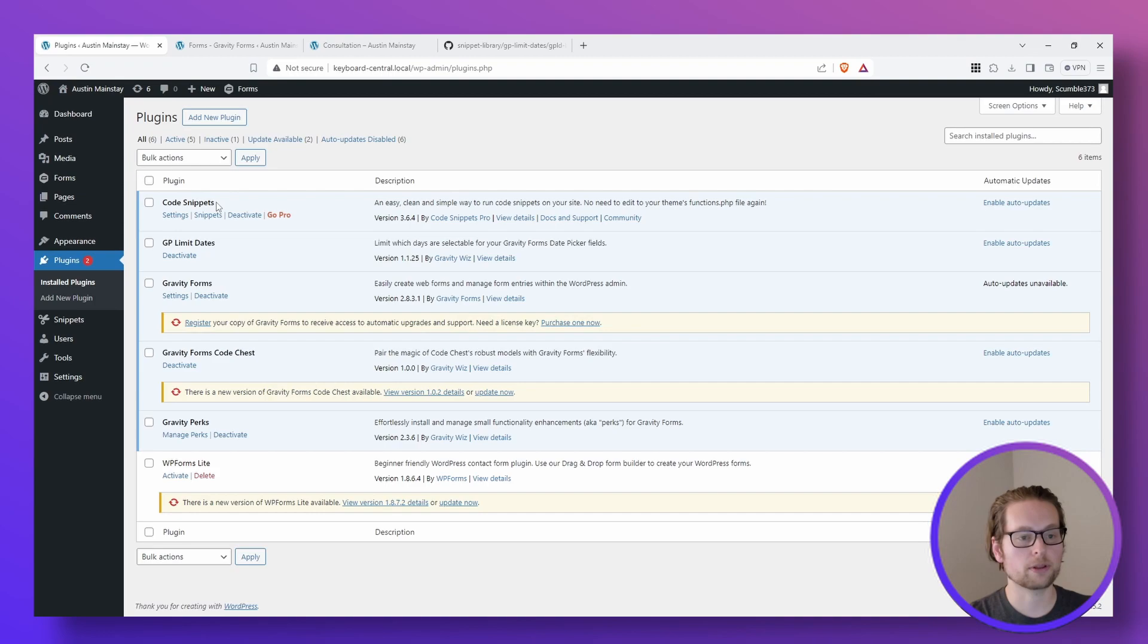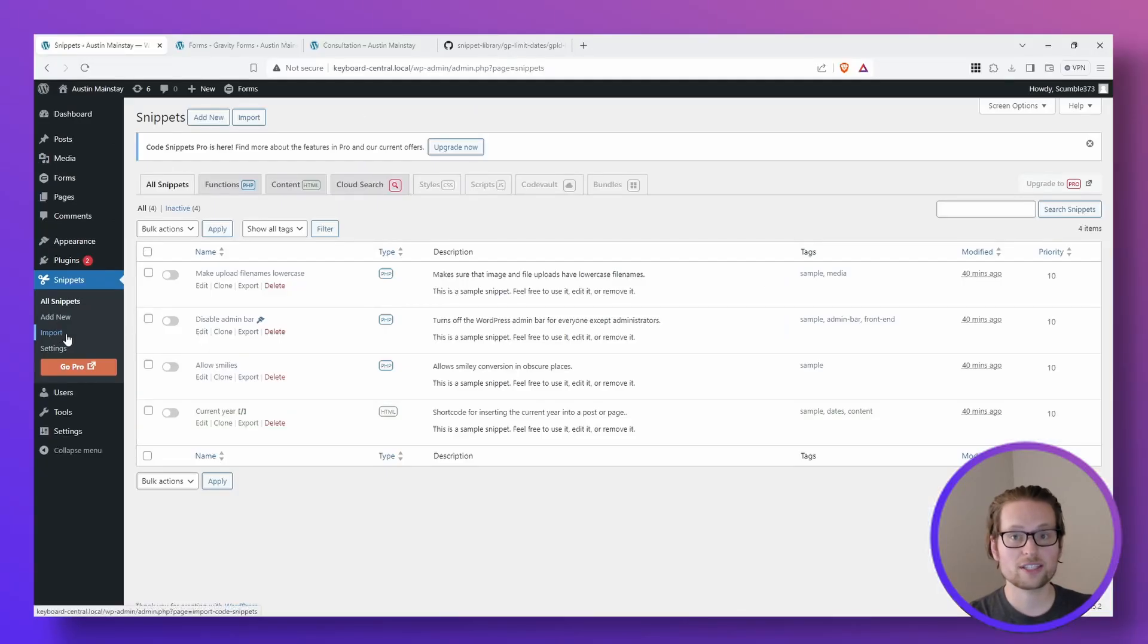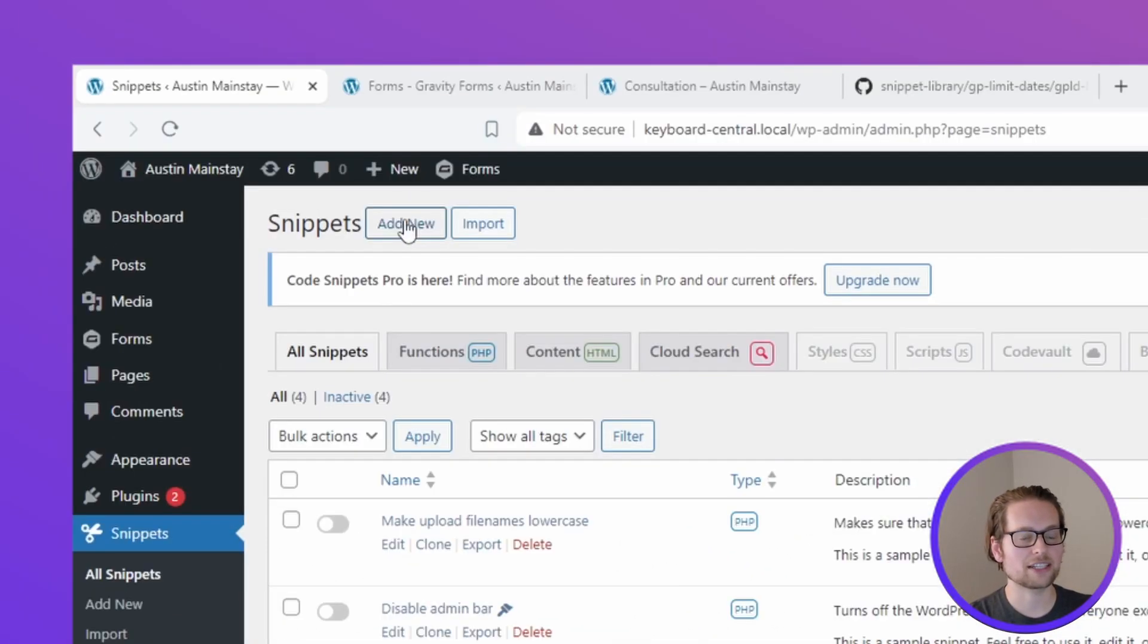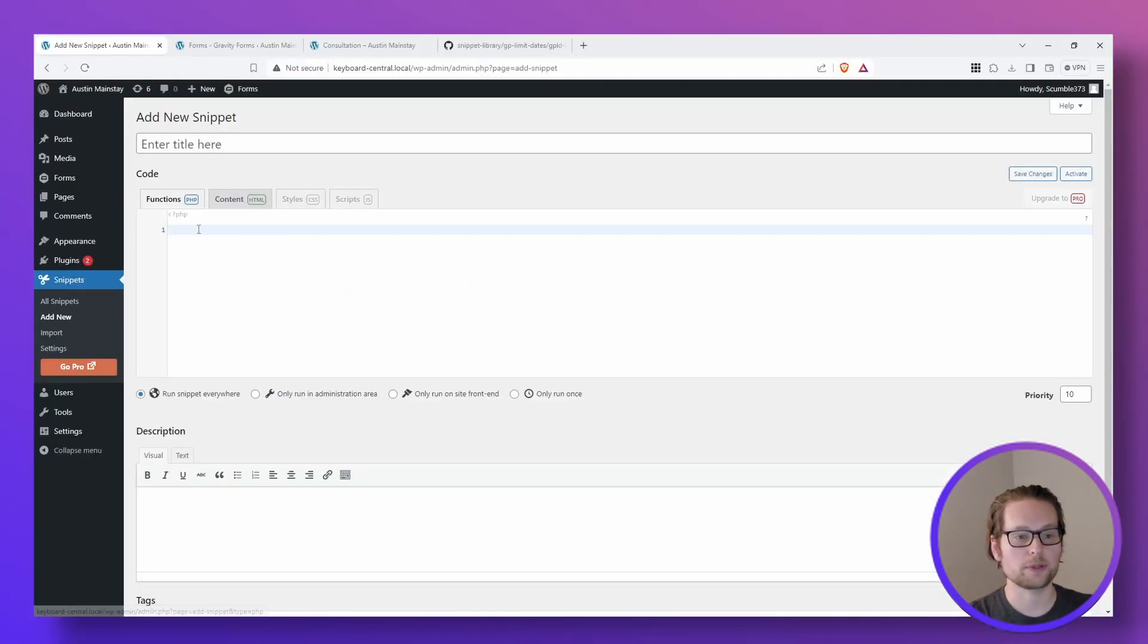Next, make sure you have the plugin Code Snippets installed. Once Code Snippets is installed, head to the top left and click add new and then just paste the code that we copied earlier into the functions PHP tab.